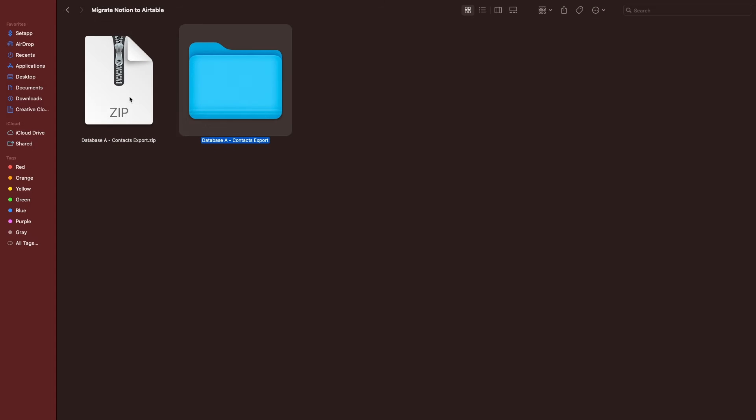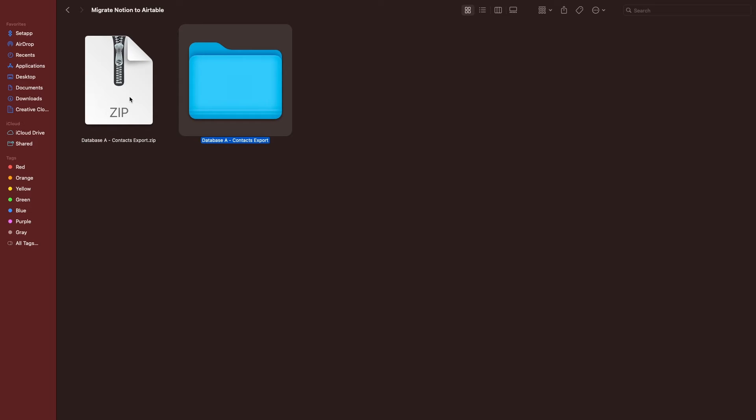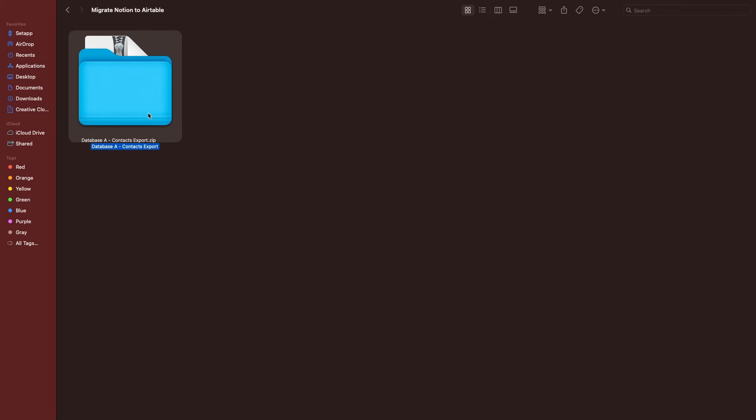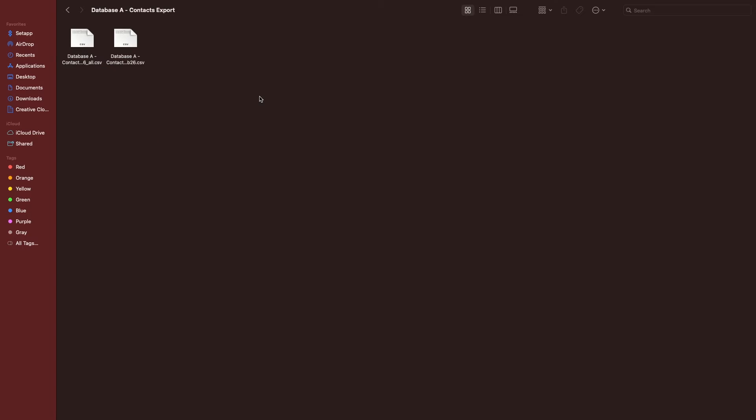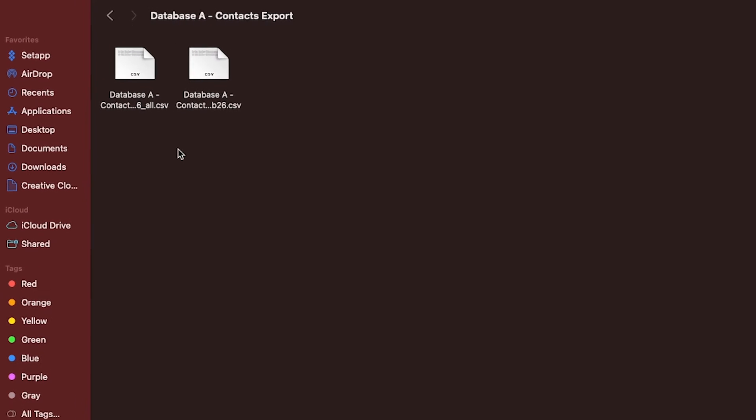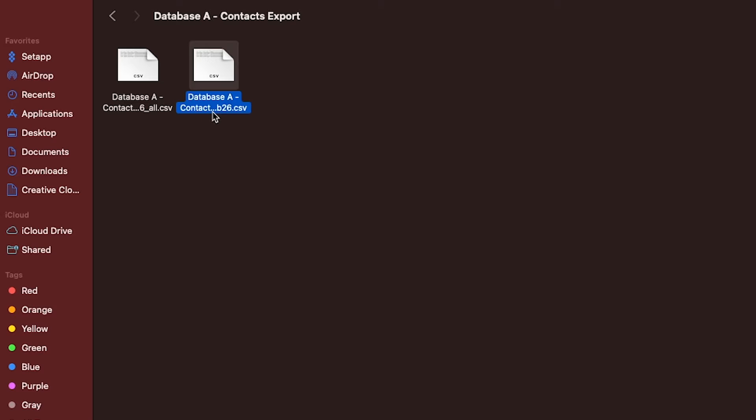When you decompress it, you'll see a folder with two CSVs. Both will have the same name as your database, and one will also say all. The all CSV will include every record in the database, and this is what we'll use later. The other will include the default view or the current view as you selected during the exporting process.